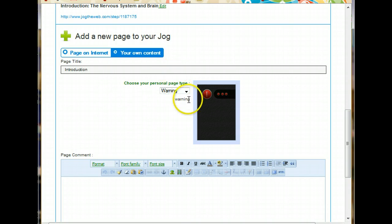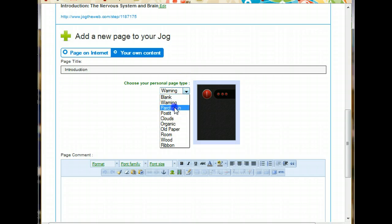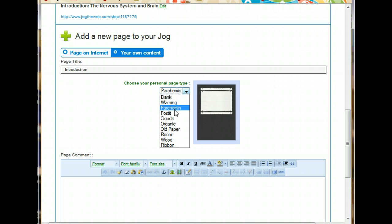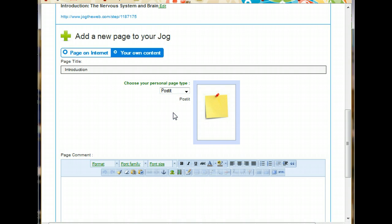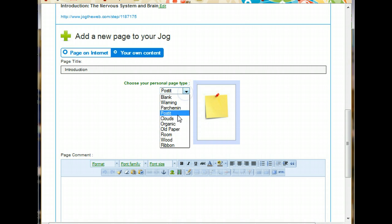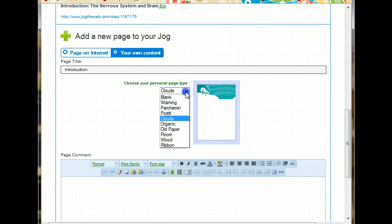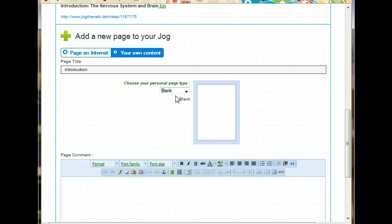But here, you get the choice of choosing a different background. These are cute little pages that you can choose. They basically are a little smaller than a full size page. But you can go ahead and use them as you please and experiment with them. Just for today's activity, I'm going to be boring and choose blank page. Because that will give me a full size blank page.